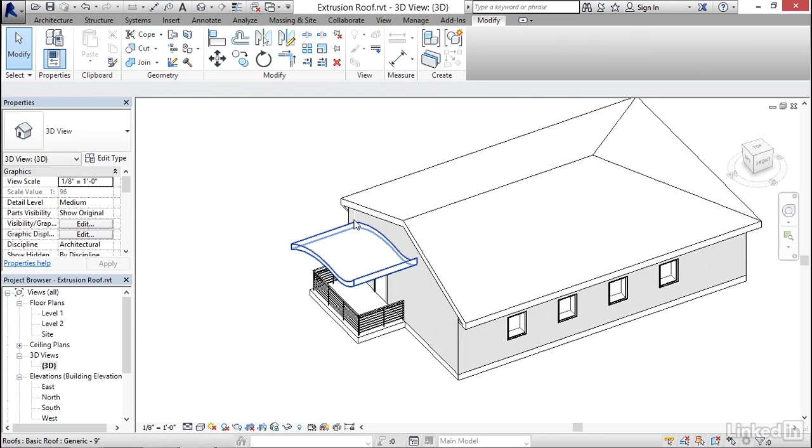So an extrusion roof will have a straight extrusion along some distance that you can set numerically, or you can use those grips. And the shape of the roof is something that you sketch using the typical sketch mode tools.